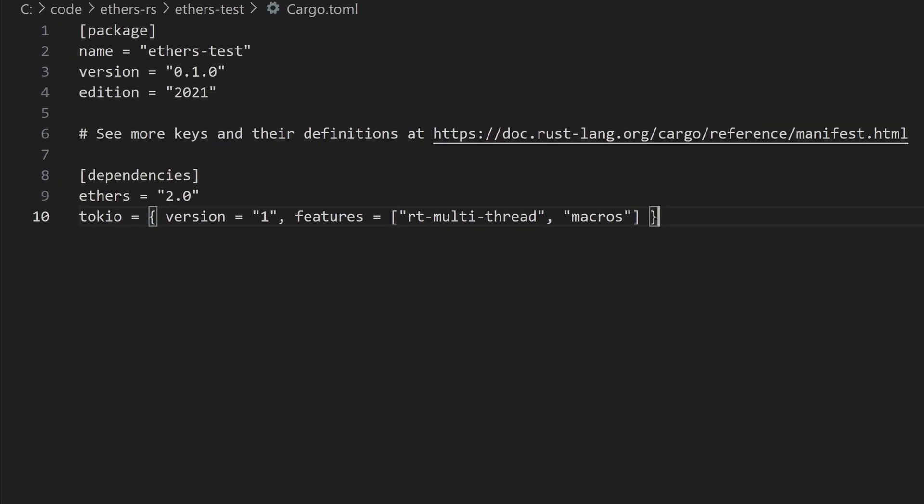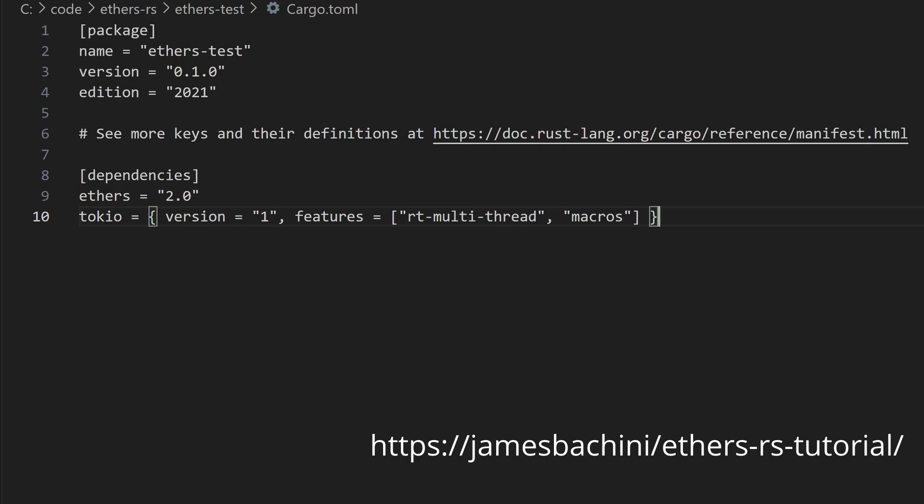Go ahead and add the following lines. Note there is a blog post linked in the description which has this code and it's also open sourced on GitHub.